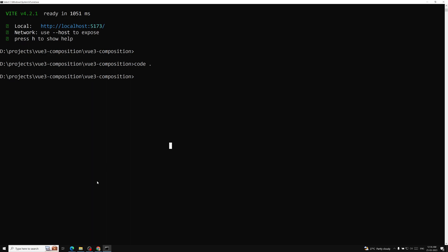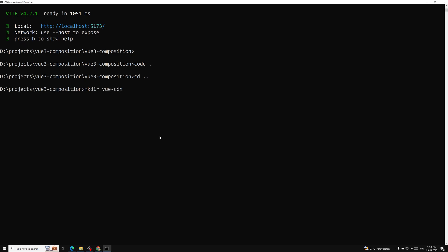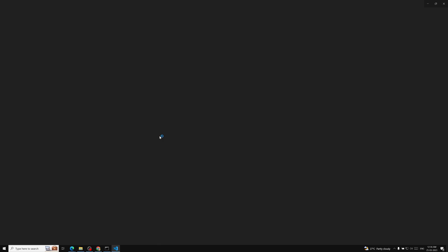Here I will try to create a new project. I'll create a new folder: mkdir vue-cdn. Let's go to the vue-cdn folder — I'm opening this one in VS Code.